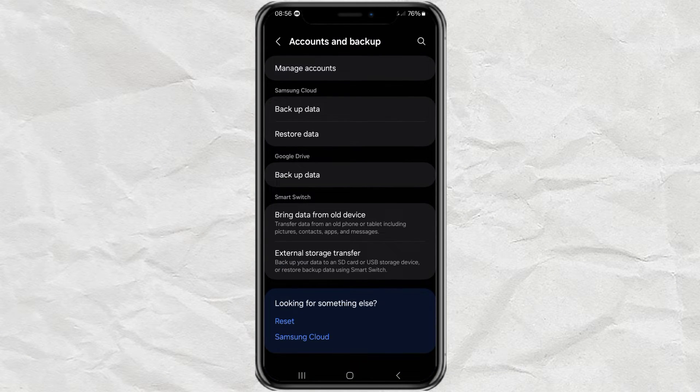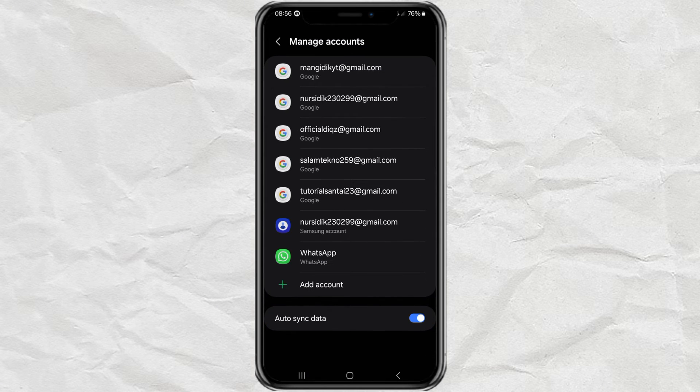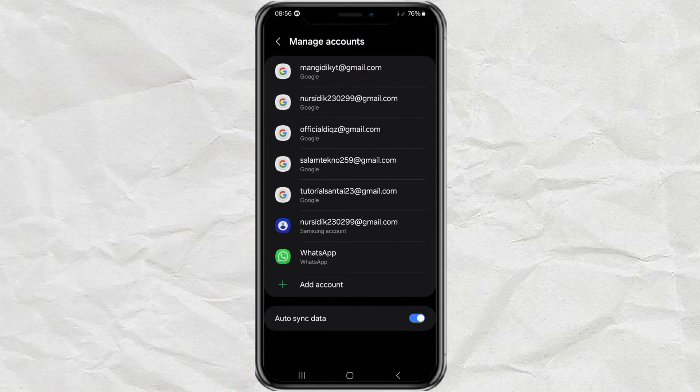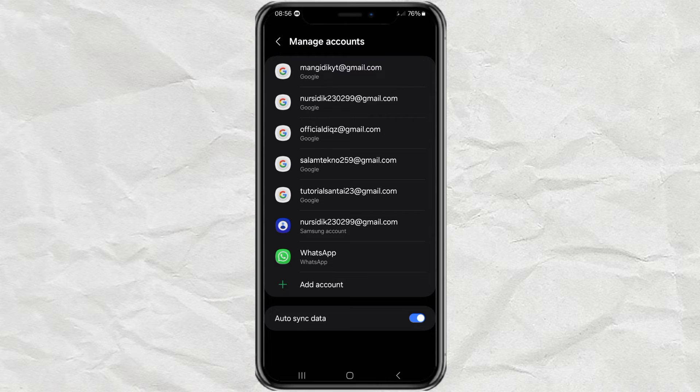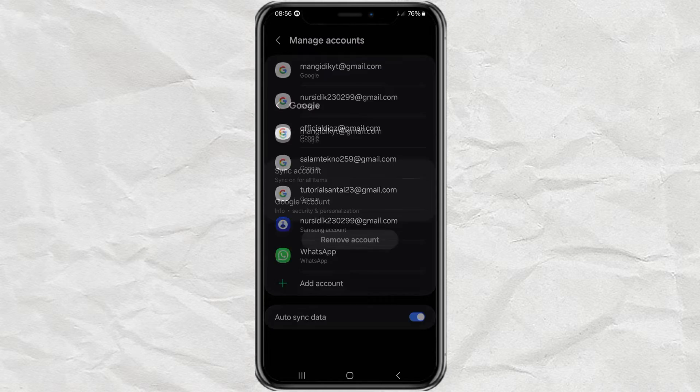Tap manage accounts. And here you will see all the Google accounts that have been logged in on your device. Select one of the Google accounts you want to delete.